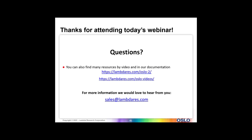Now Dave is going to help me with questions. First question: why did you use the RMS wavefront rather than spot size in this case?